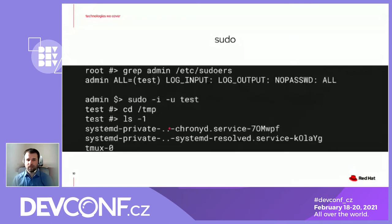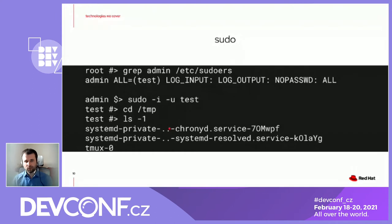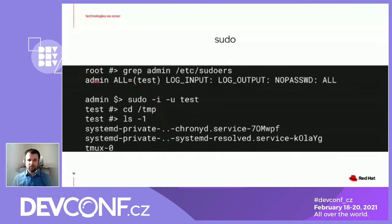Let's look at a slightly more complicated example, which also shows the ability to log the session. Now we have a different situation where we have some kind of admin user and we want to give him greater opportunities. We can specify a rule that the admin user is able to run virtually anything on any system as user 'test', and it will do input logging and output logging, without asking for passwords.